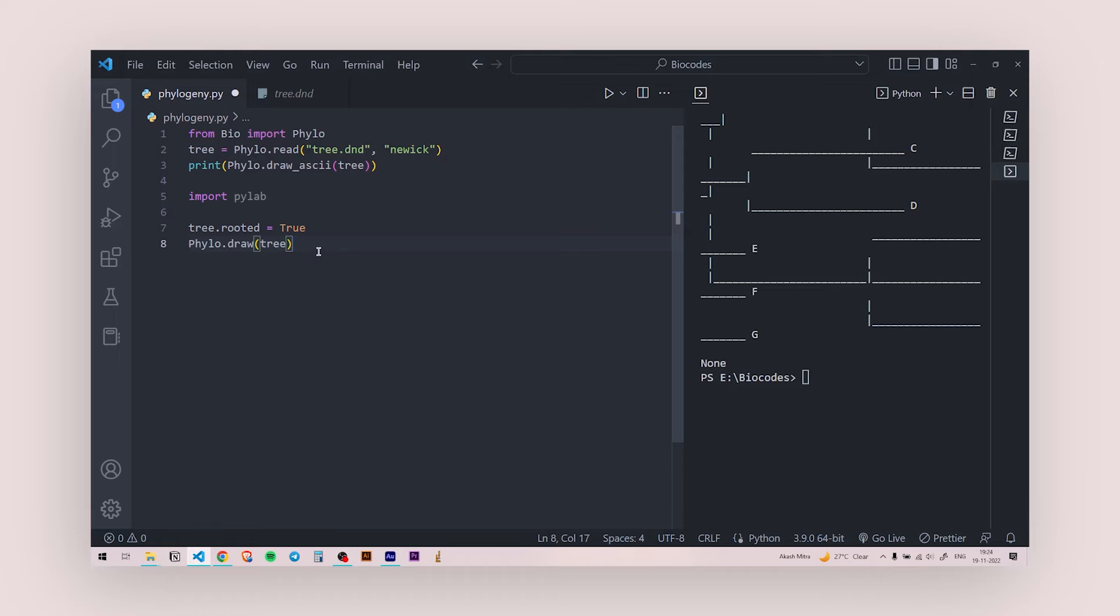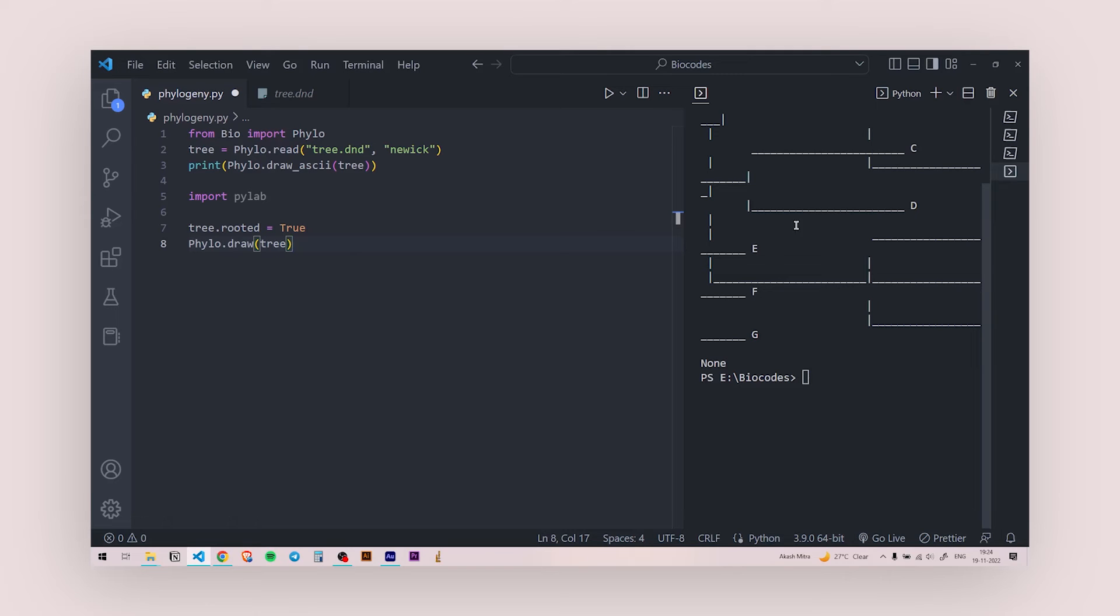And once I do this, I do not need to print this out because I do not need it here. I want it in a separate file. So once I hit run, if everything goes right, a different window is going to pop out and you're going to see the same exact ASCII art in the form of an image. So let's hit run.